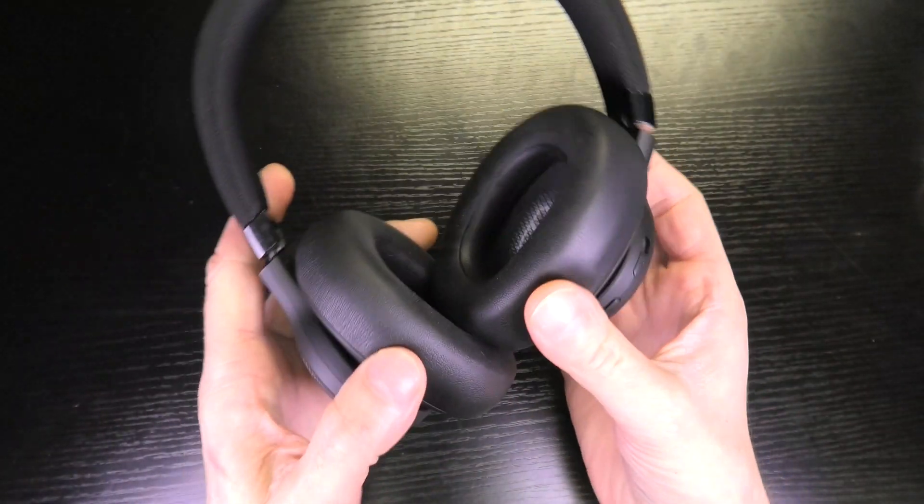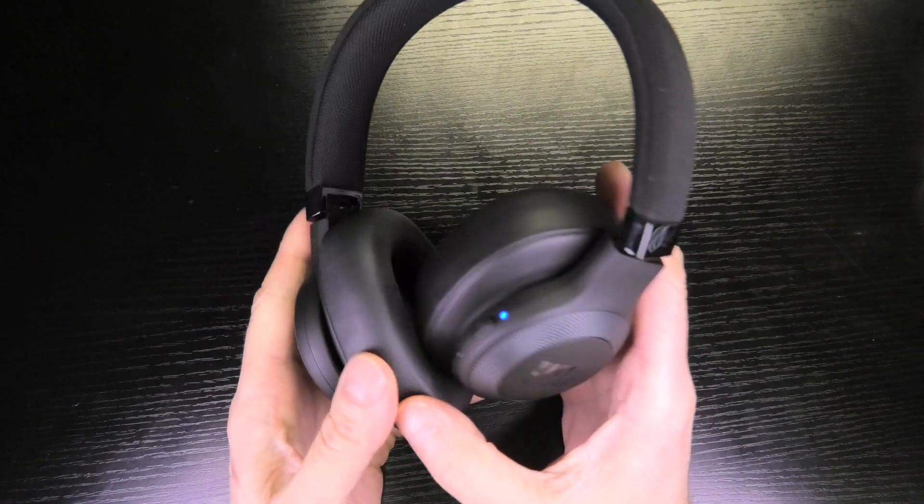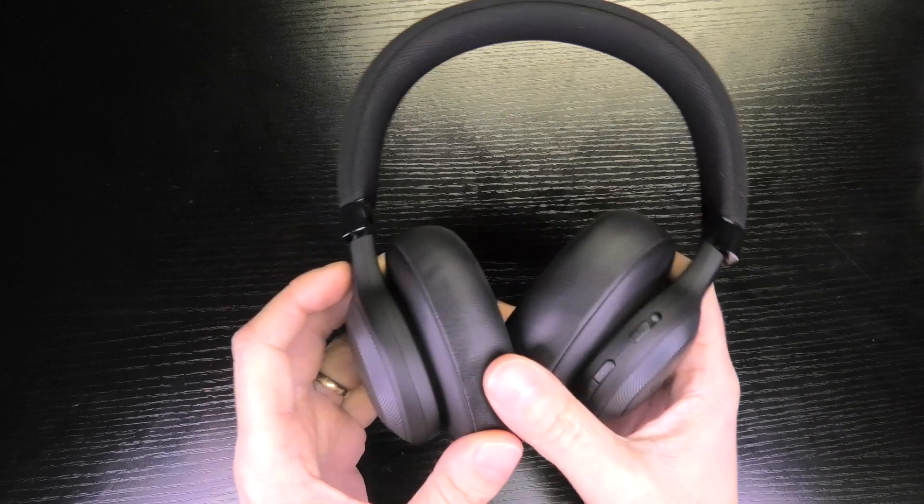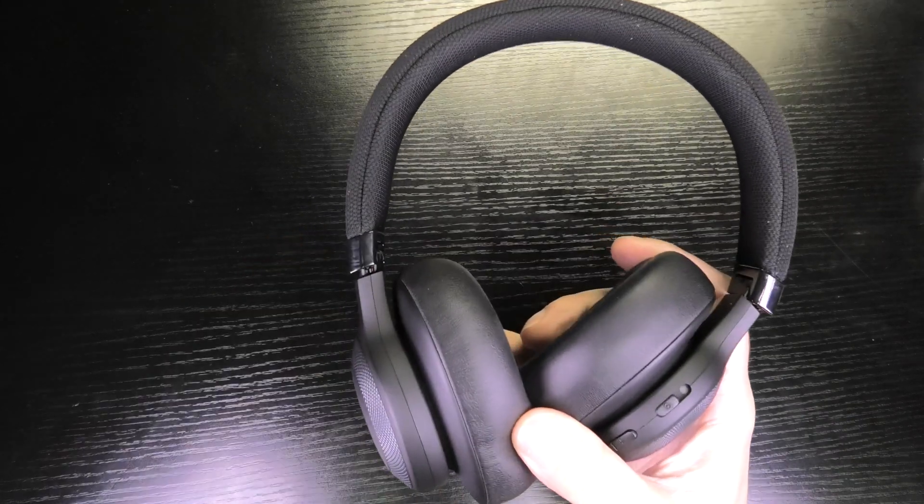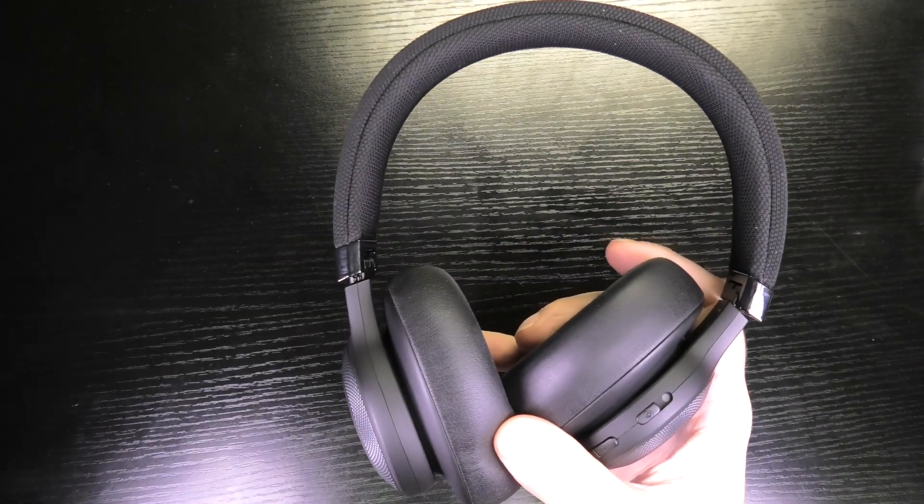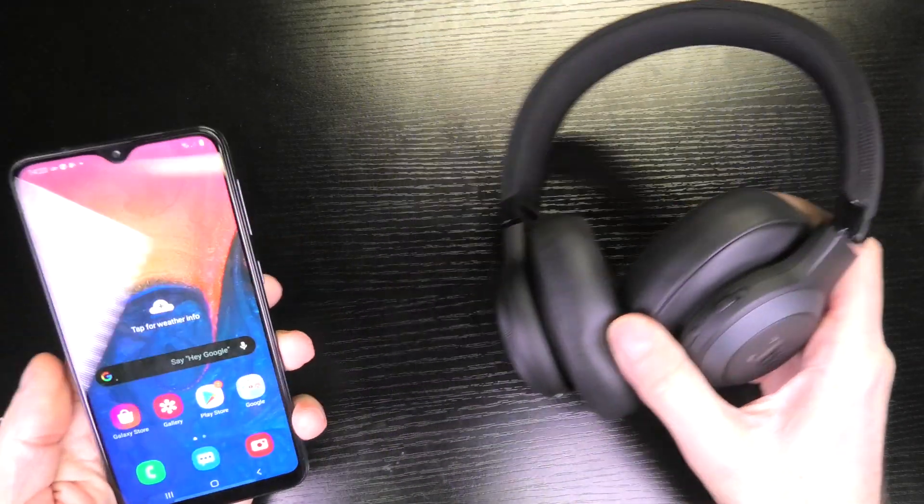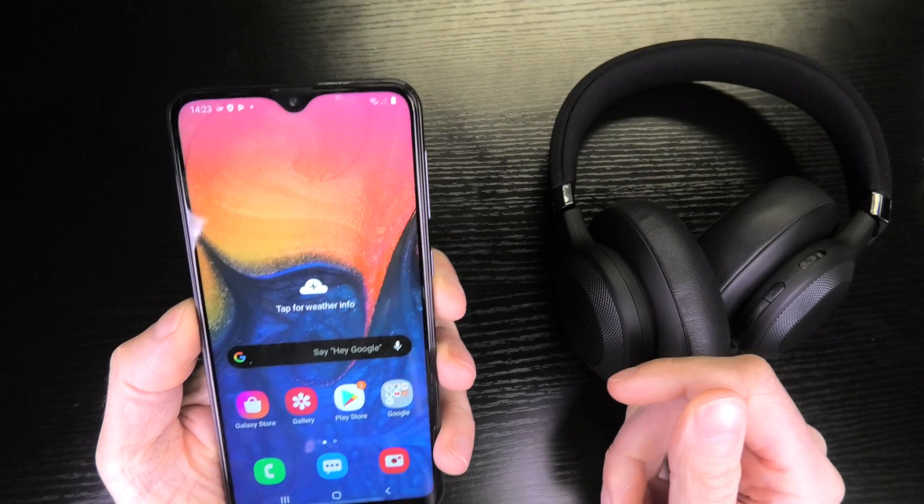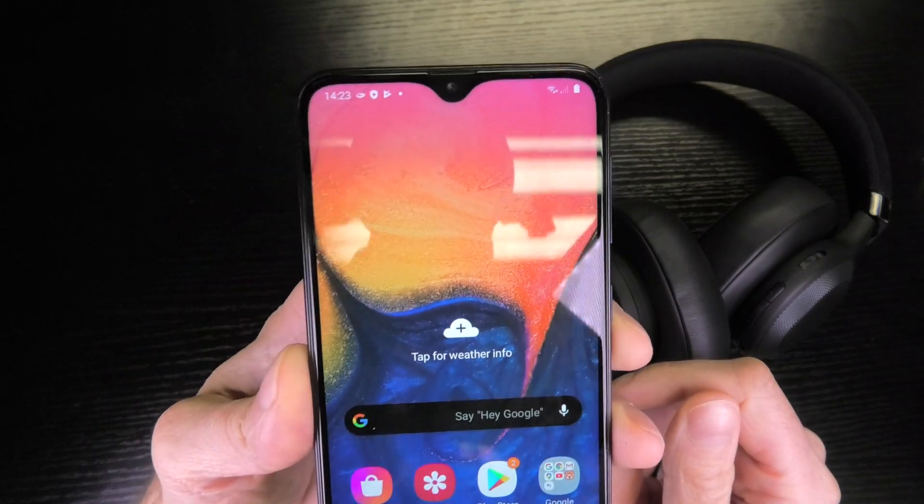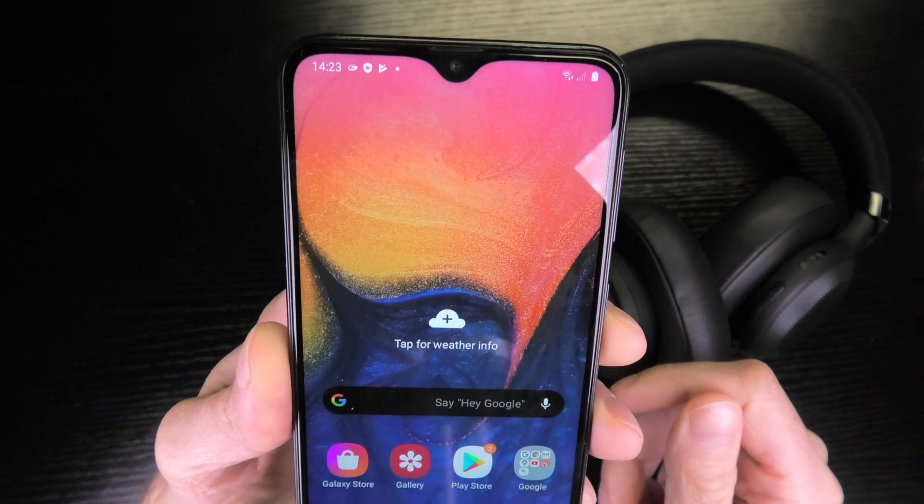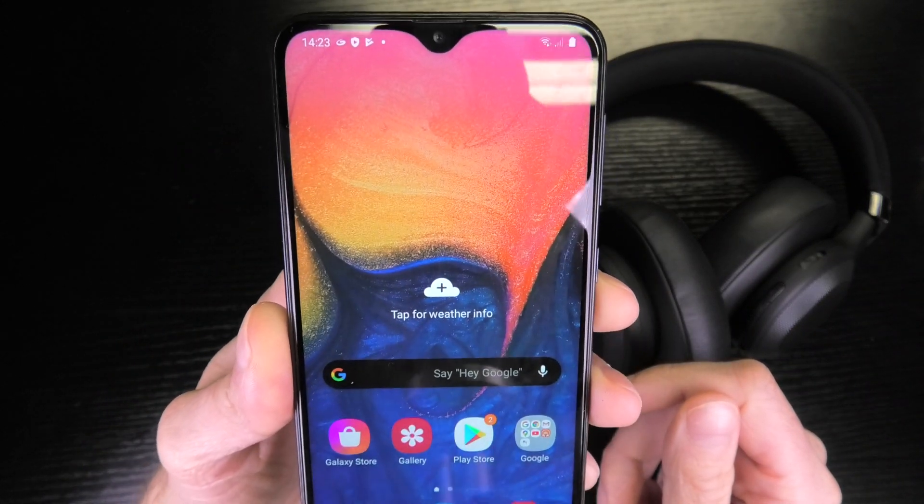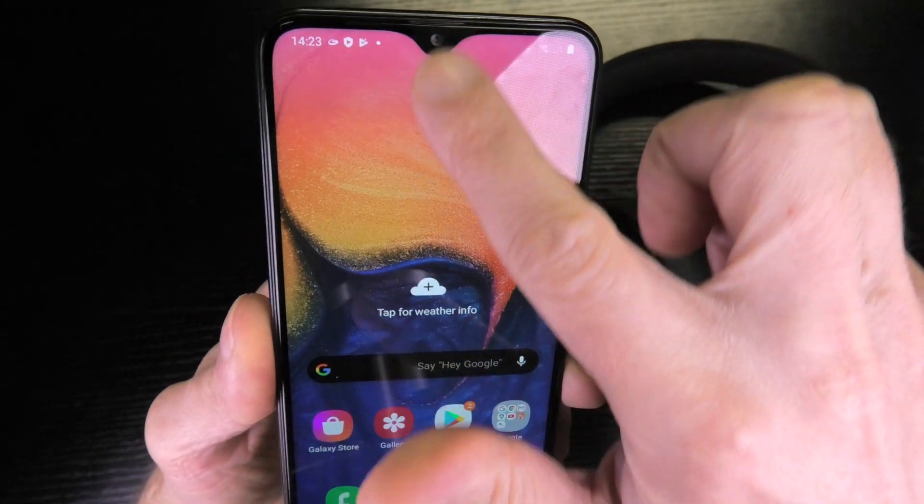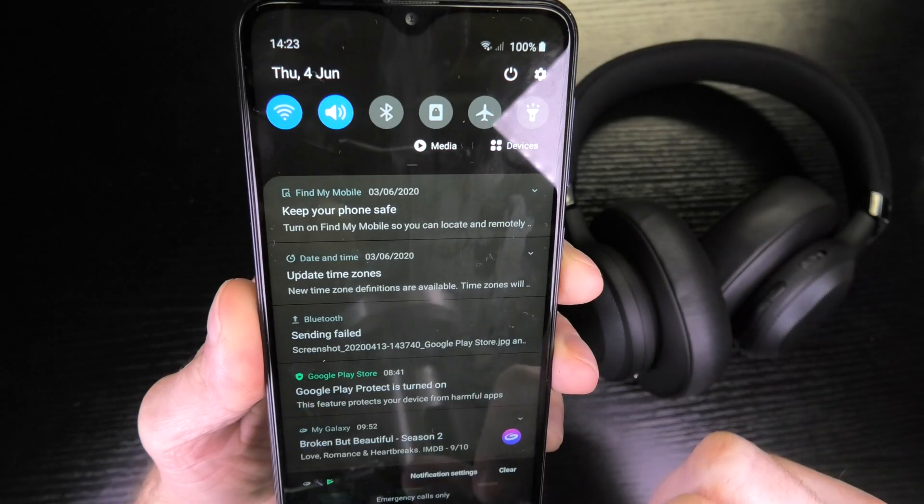Hey guys, so today a really quick video about how to rename a Bluetooth device like these headphones here on an Android phone. This is really quickly done, so all you have to do is go to the settings menu.